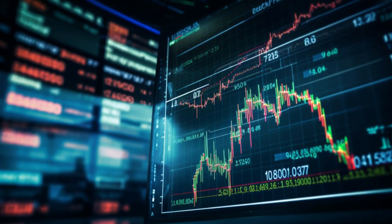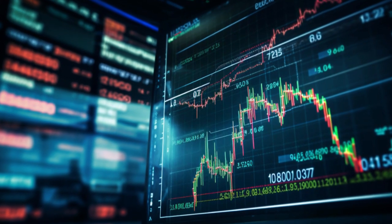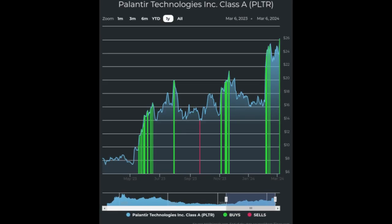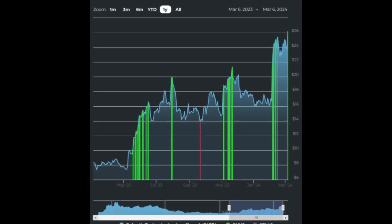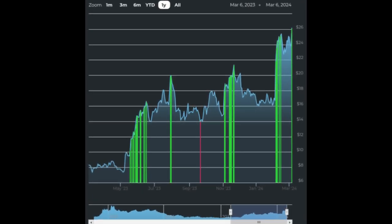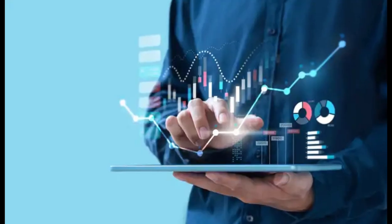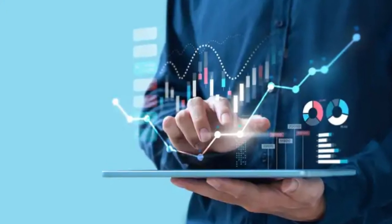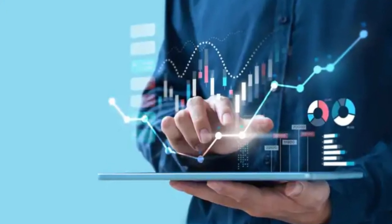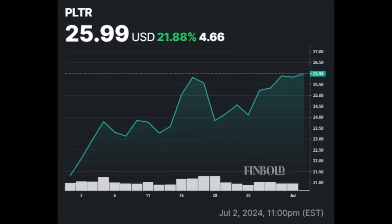Palantir is a growth stock, not a value stock. Its growth rates and margins are far beyond those of value stocks like Coca-Cola or McDonald's, and it needs to be evaluated accordingly.